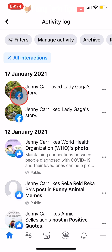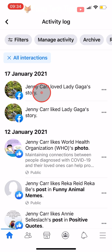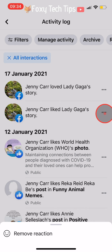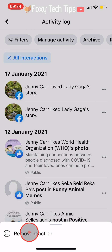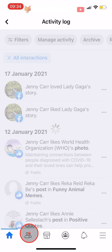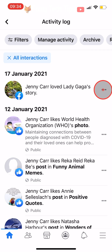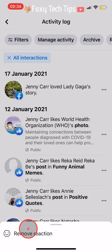Your reaction will be at the top of the list. Tap on the three dots button to the right of the reaction you would like to remove, and then tap remove reaction. Your reaction will now be removed from that story.